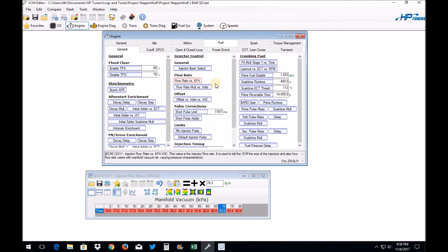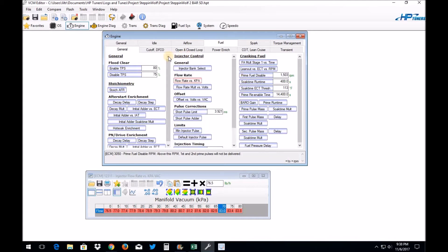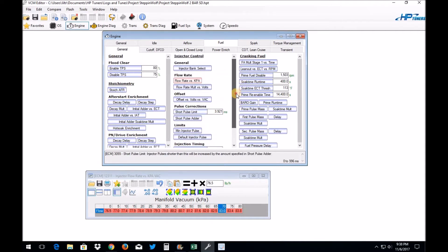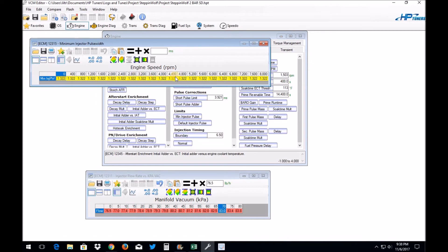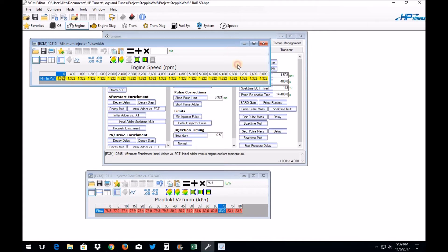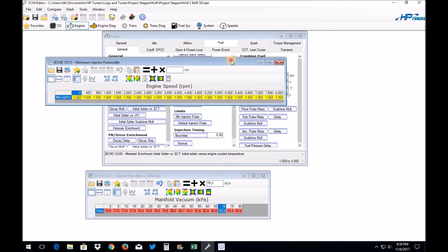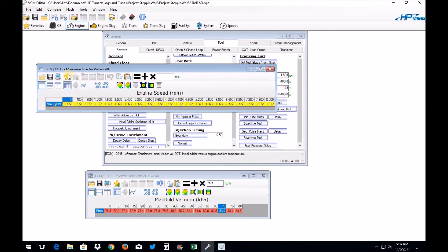Another issue you may run into though is with the larger fuel injectors. You may have an issue at idle with the minimum injector pulse width. It may be putting a little too much fuel in at idle. If you find that at idle you're running super rich, and no matter how much you trim your fuel at idle it continues to run rich, something you can do is go to your minimum injector pulse width here.